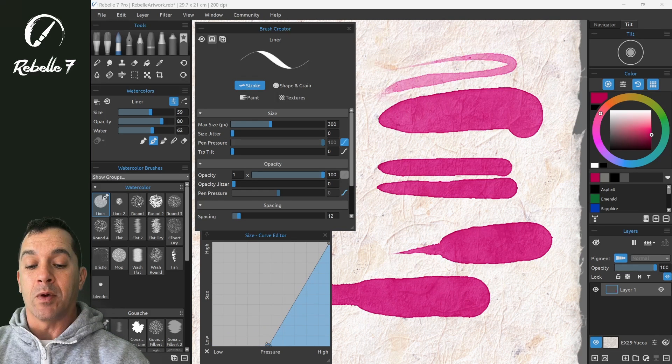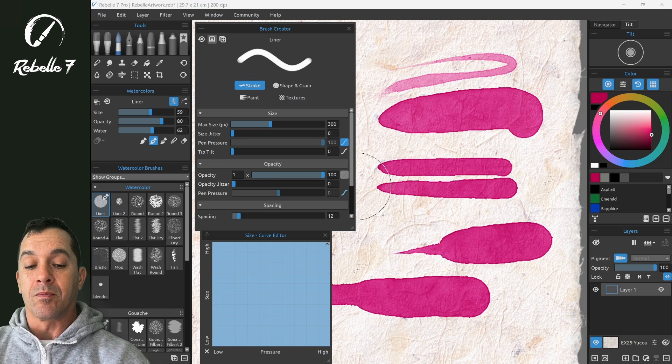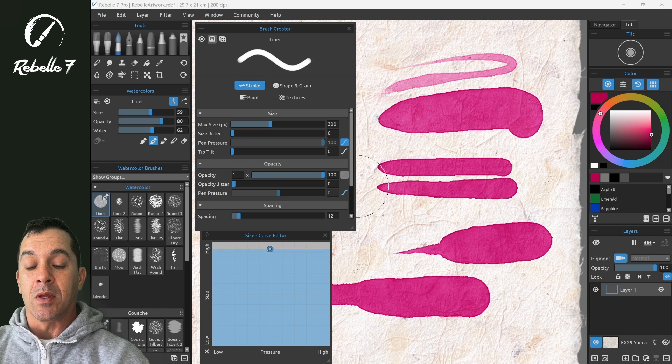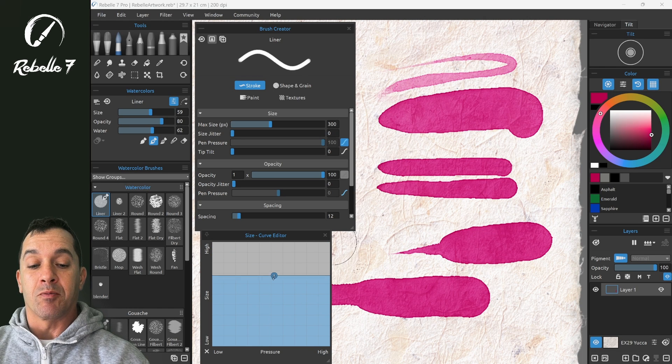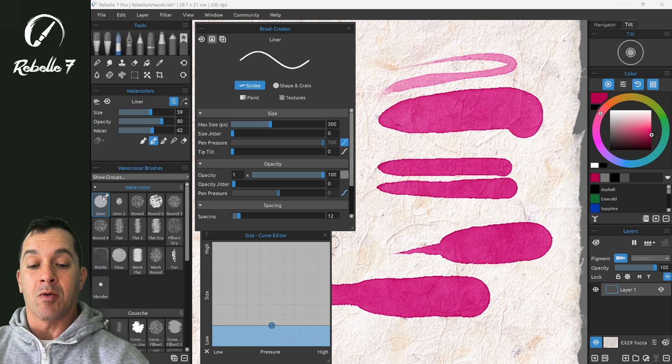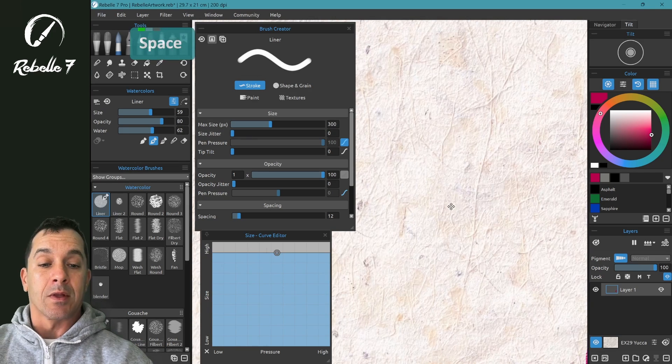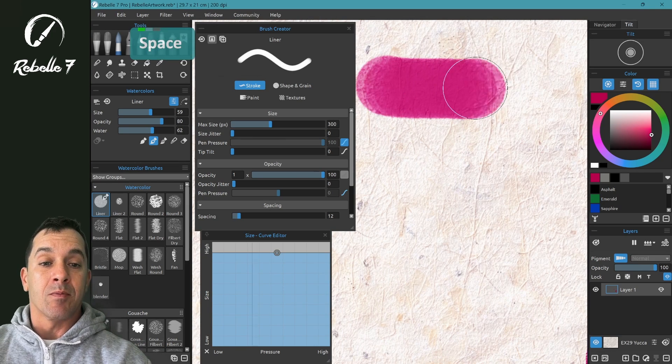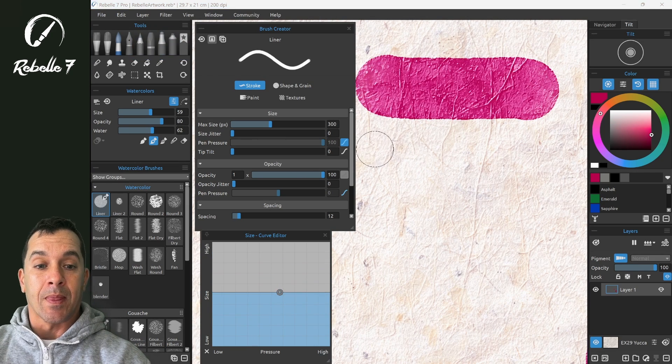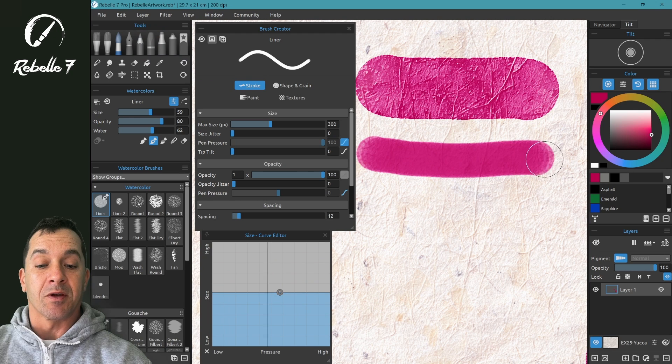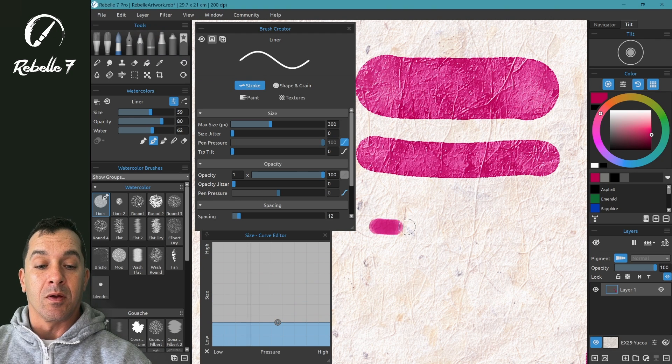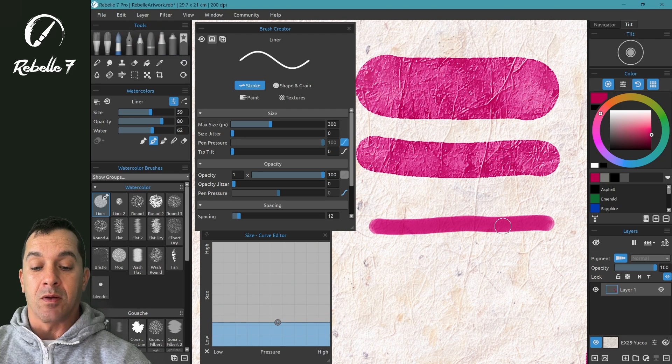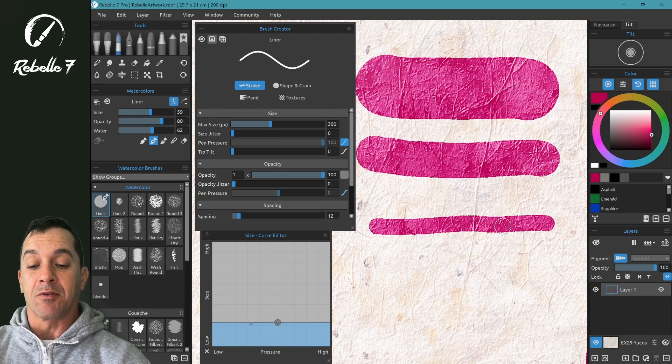If we remove all but one node, here we'll understand on the right side you can see the brush growing and shrinking. The line will be the same regardless of pressure because it's flat over here.